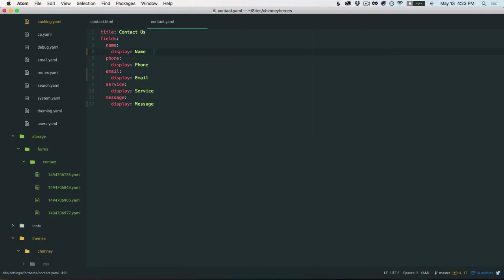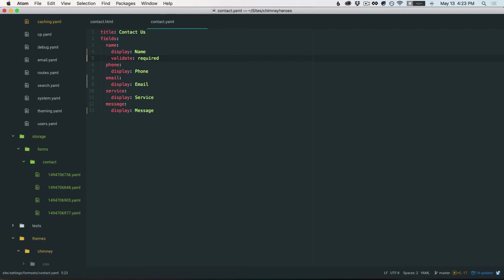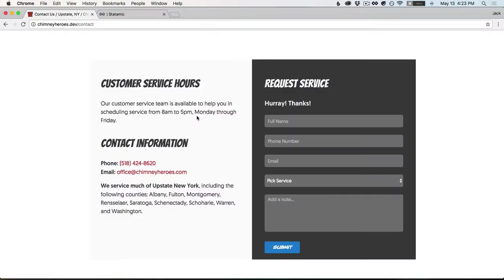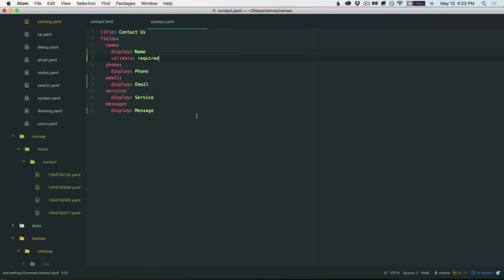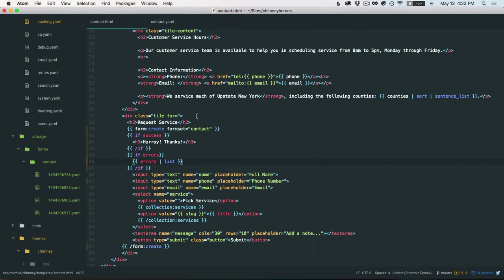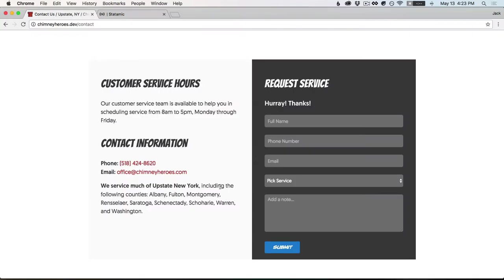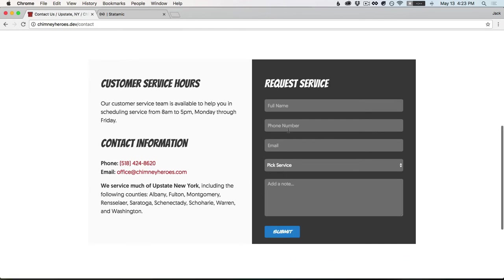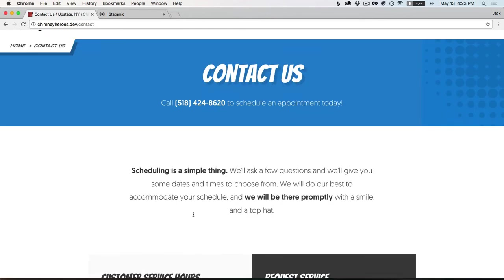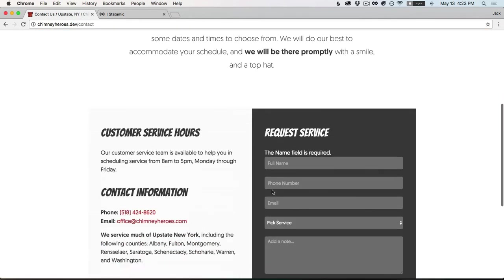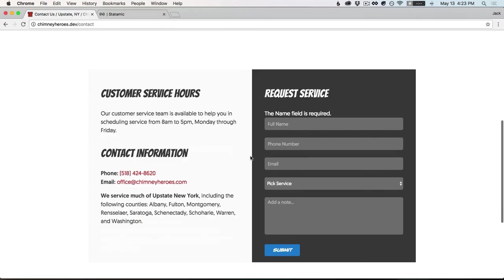And let's make the name required. Now let's make sure, yeah, not required in the HTML. So if we submit this, what happens? Name field is required. Cool.